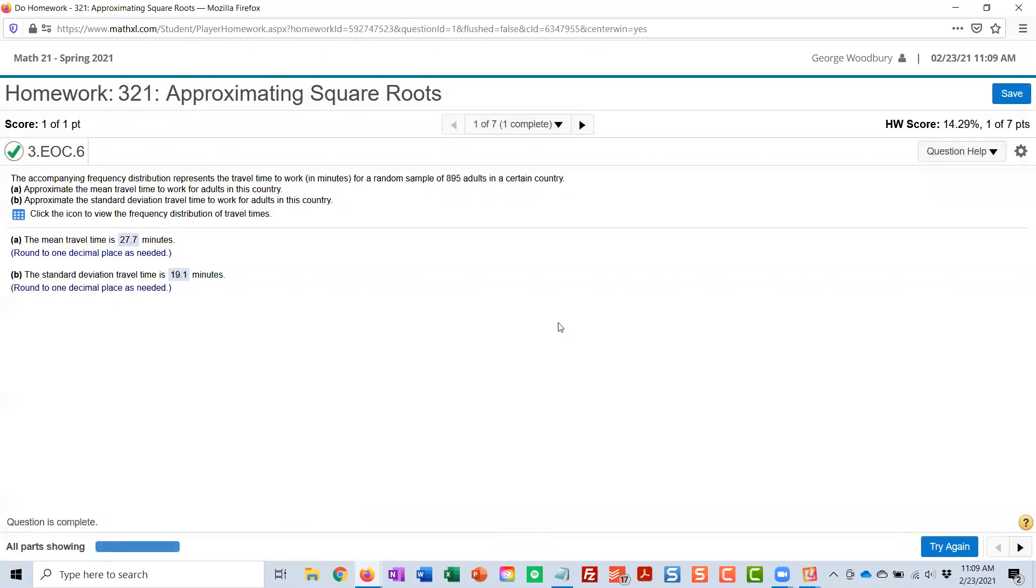So the key again is coming up with one more column of the midpoints. Those are the values in that calculator and use the frequencies as the weights.